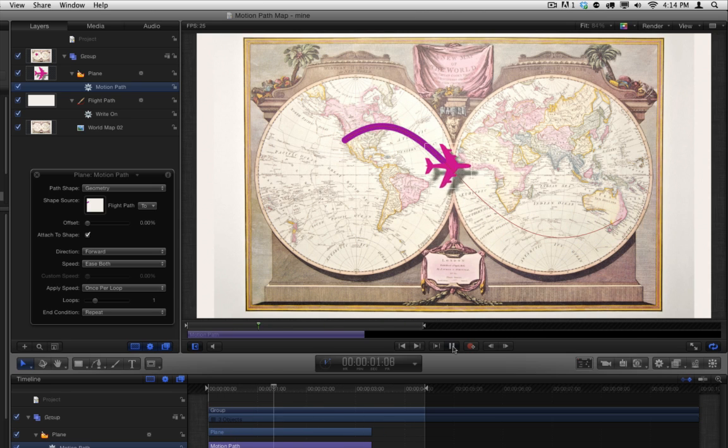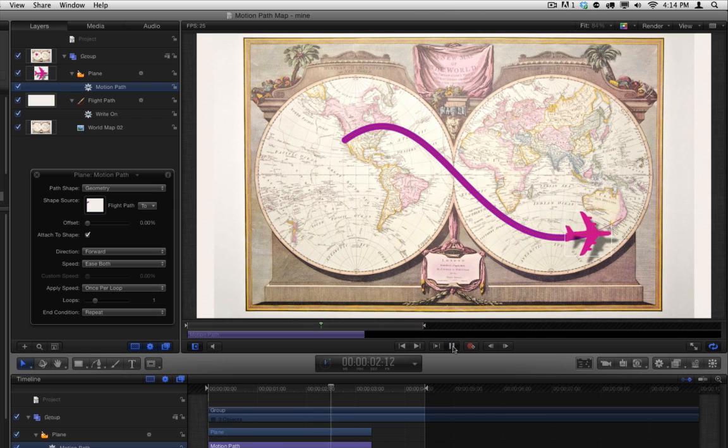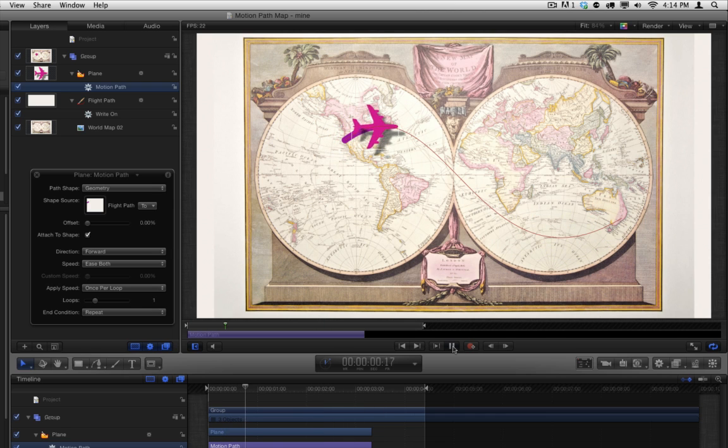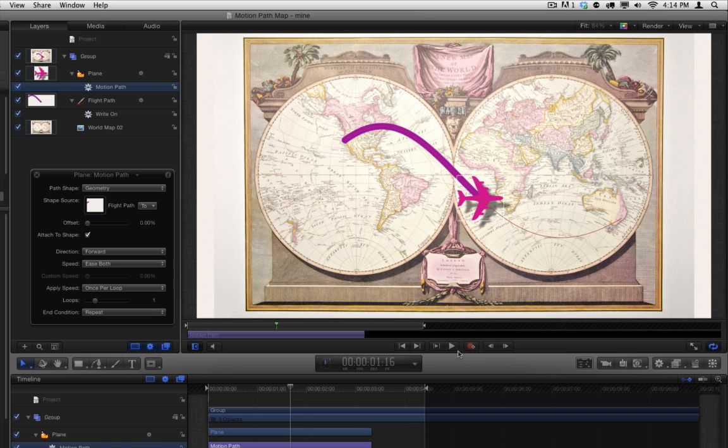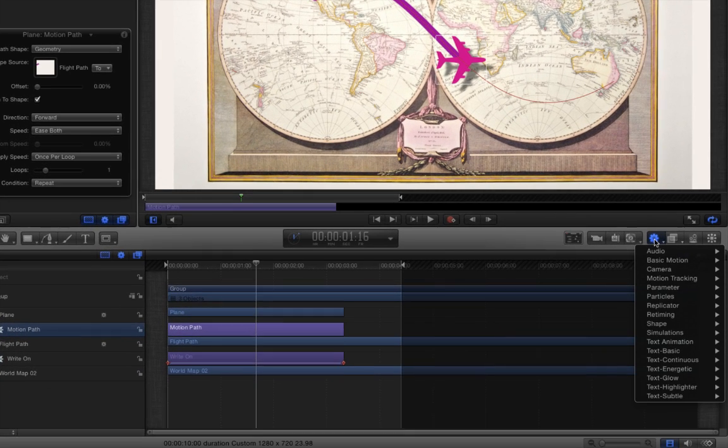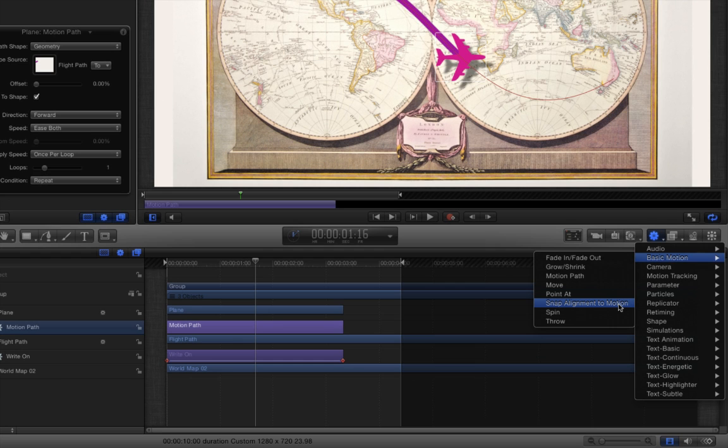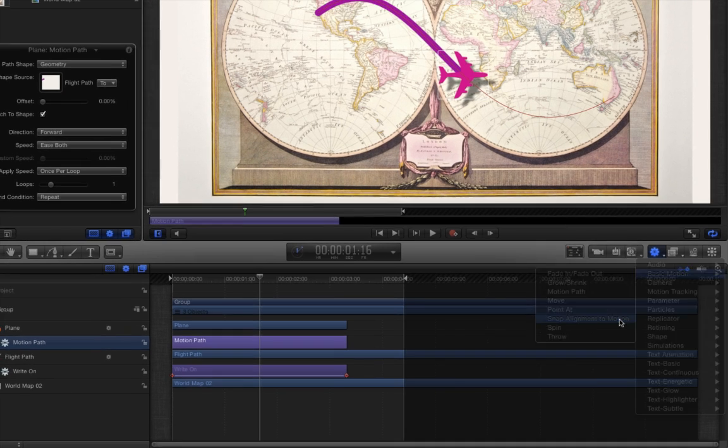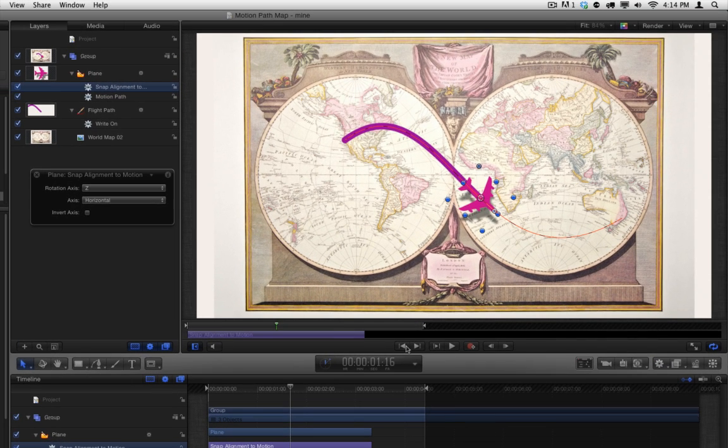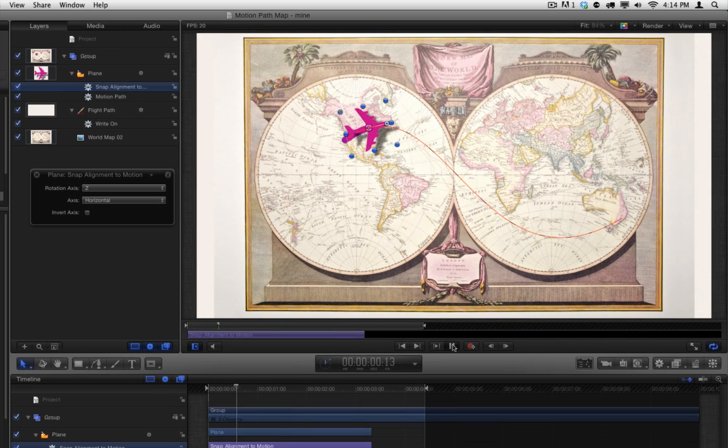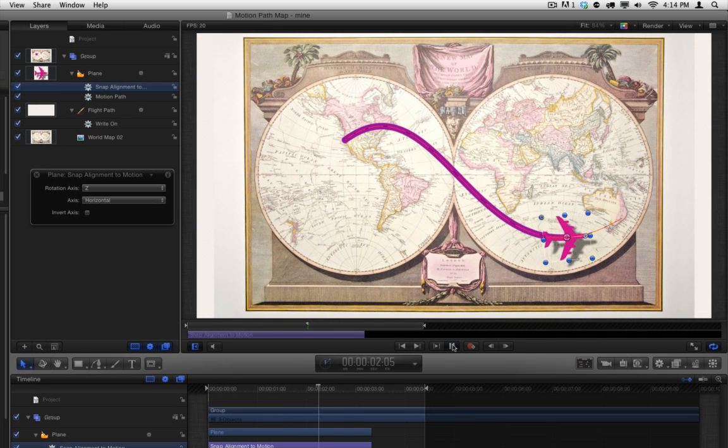But it doesn't turn with the line. Return to the Behaviors button in the toolbar, and select Basic Motion, Snap Alignment to Motion. Now play that. Fantastic.